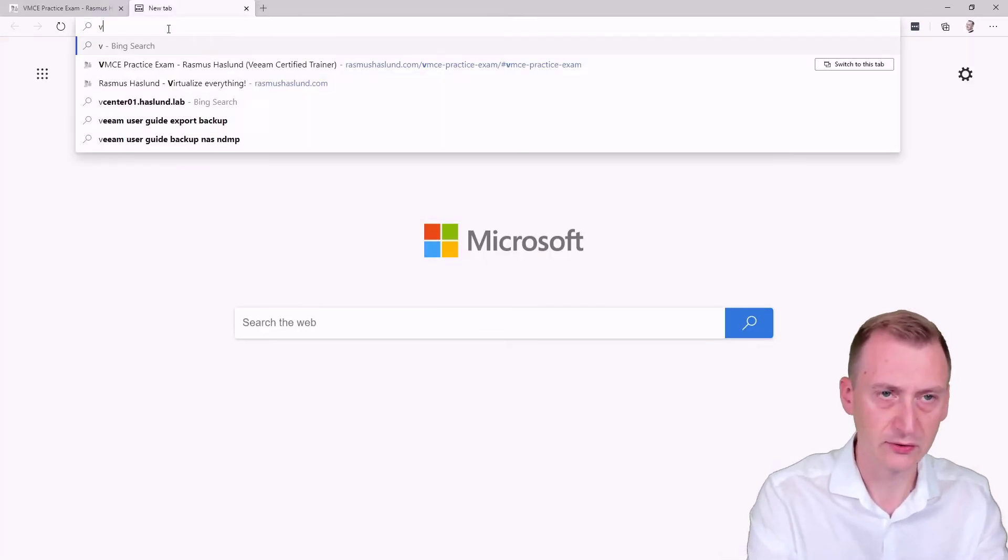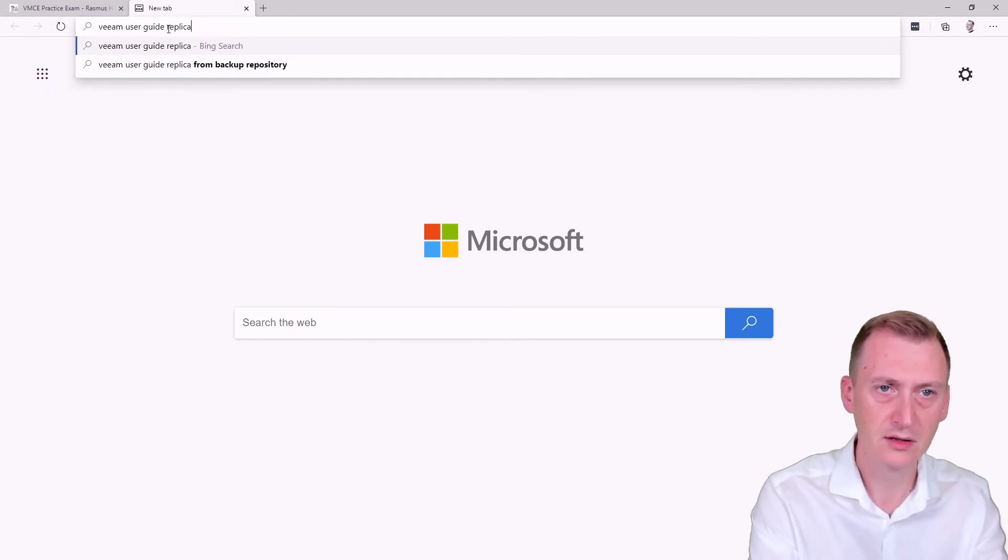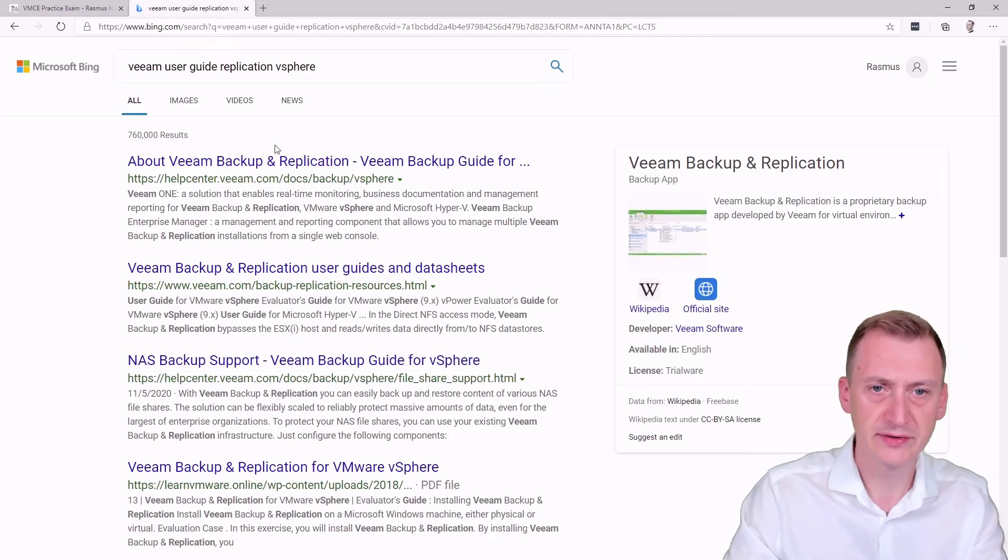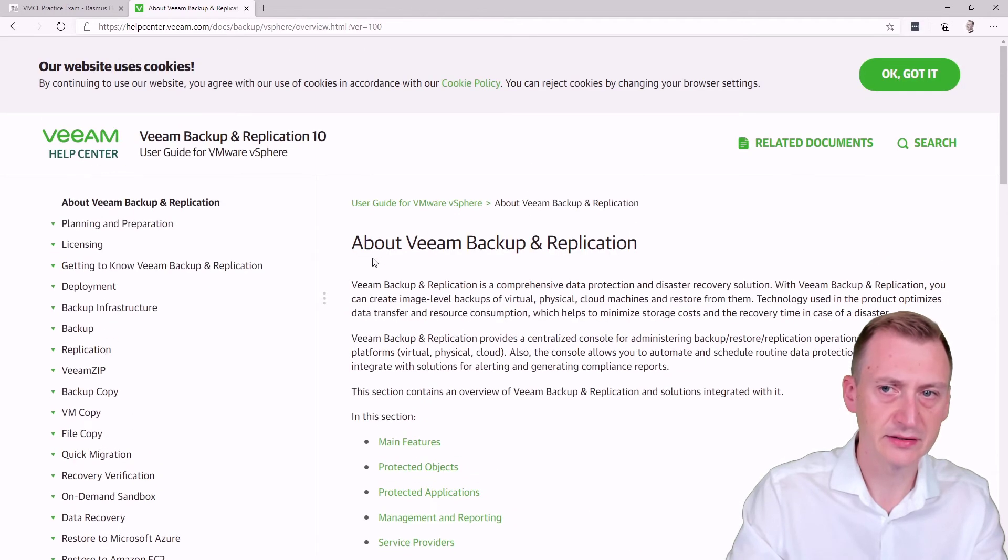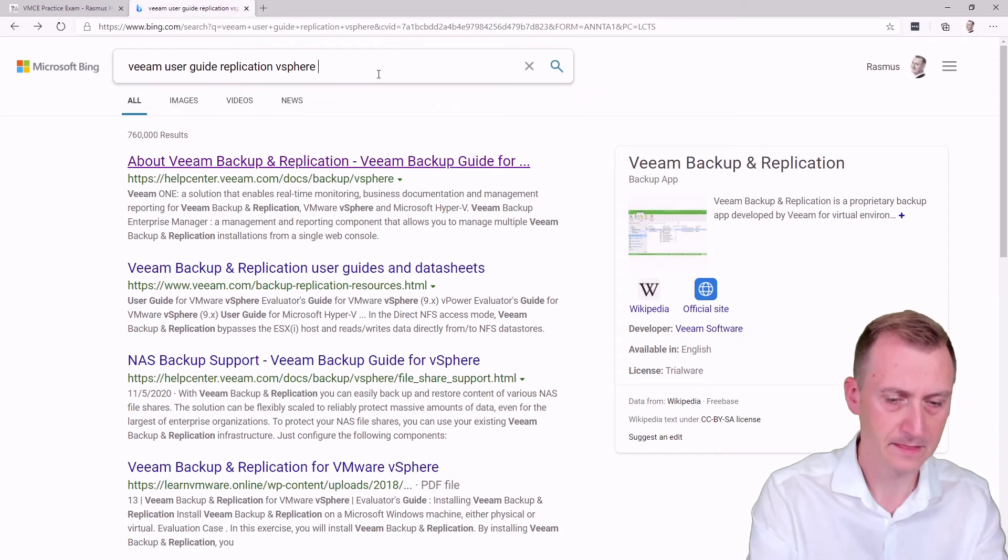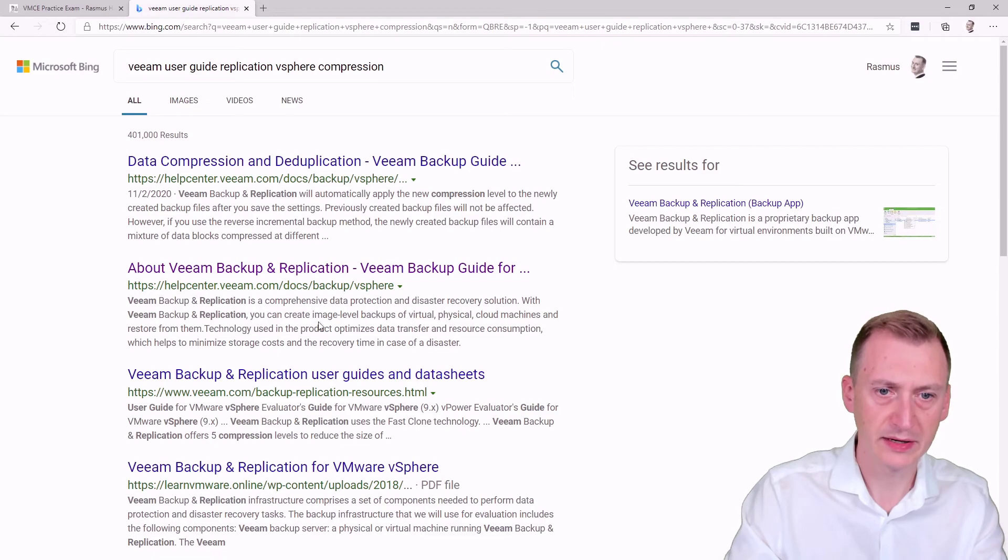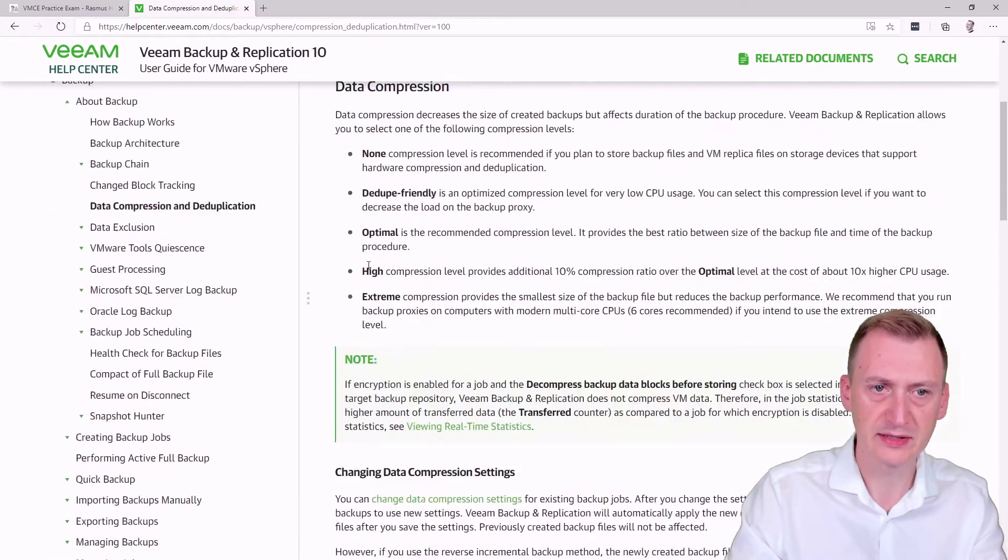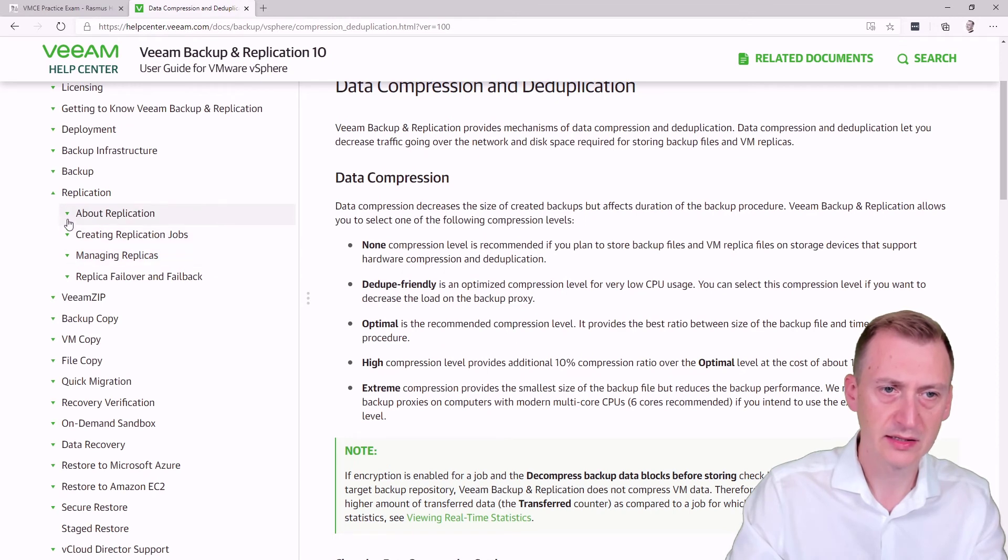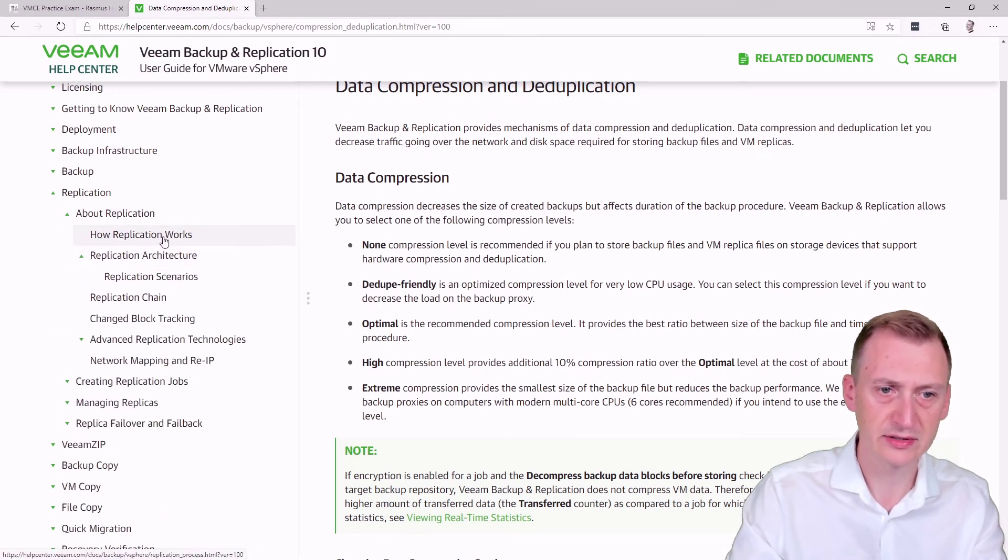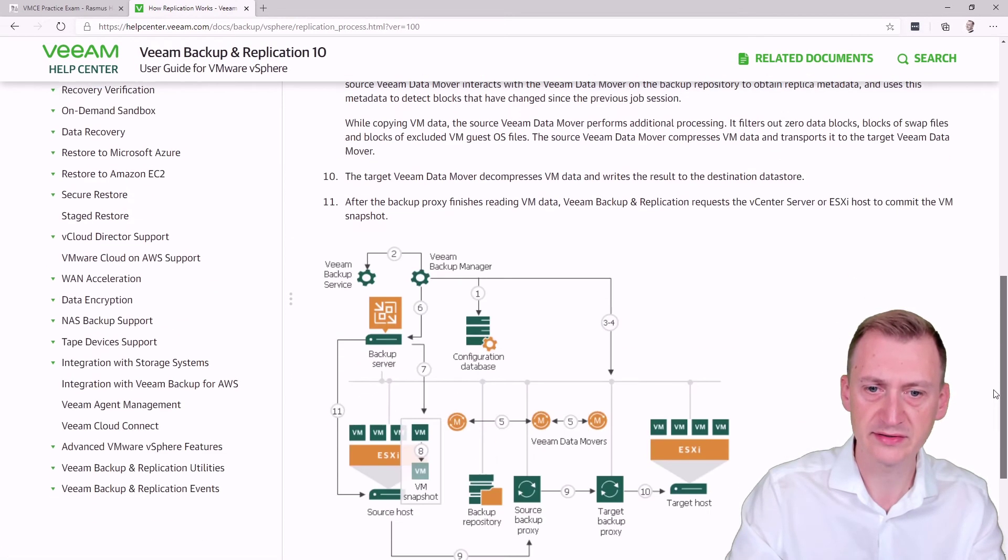Let's go and take a quick look at the user guide - Veeam user guide for vSphere. Let's see if we can find the component here. We want to go down to replication and see about replication, how does it work. Let's take a quick peek and see what it says down here. We have a big chart.